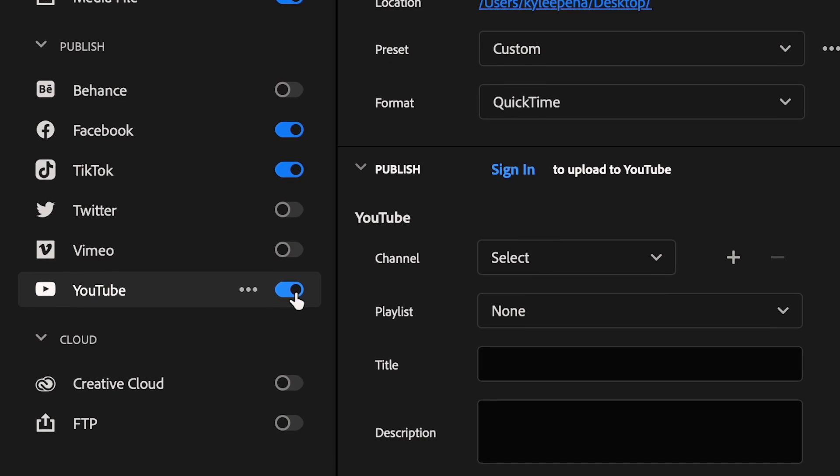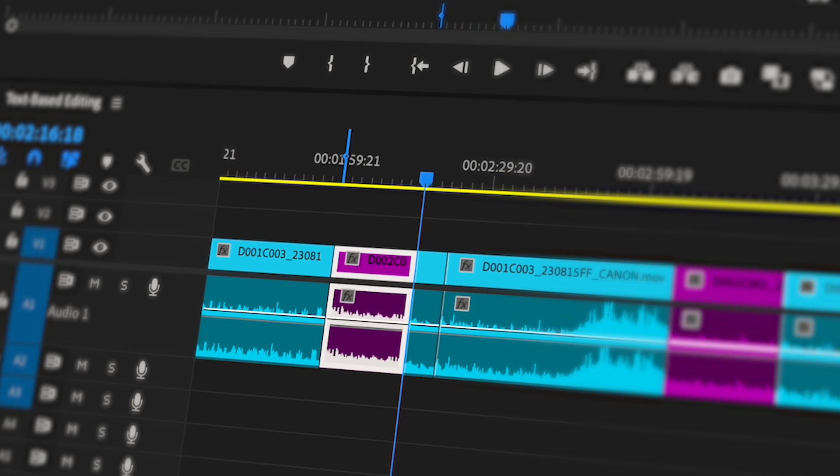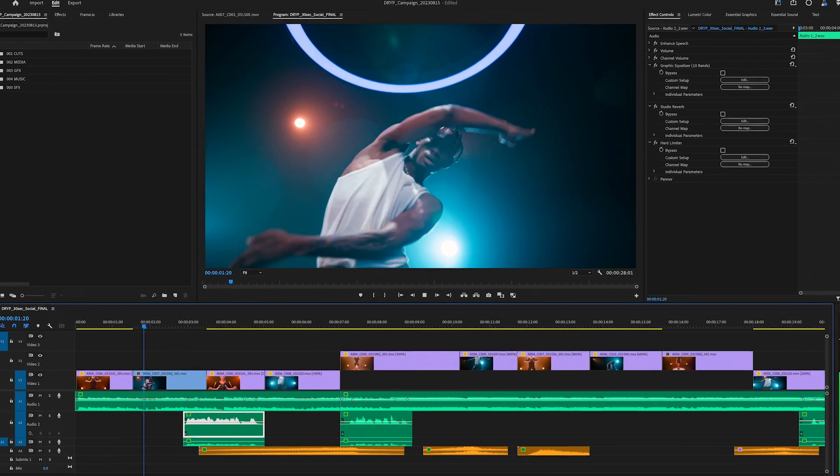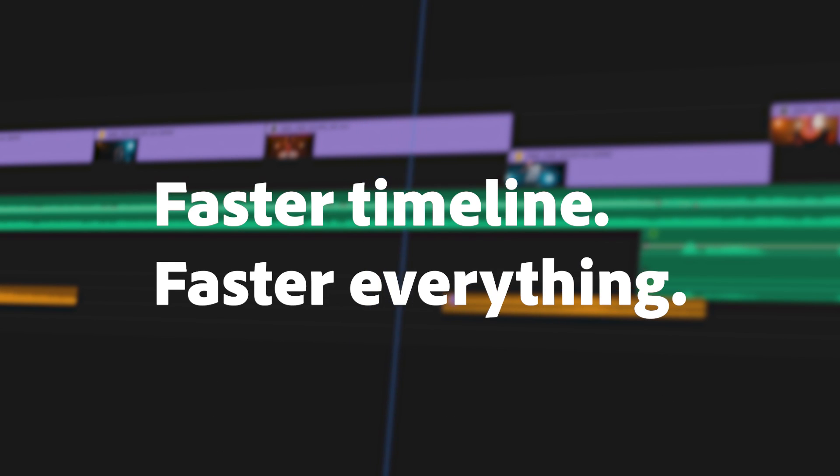Check out the latest version of Premiere Pro. There's never been a better time to upgrade. Download it today.